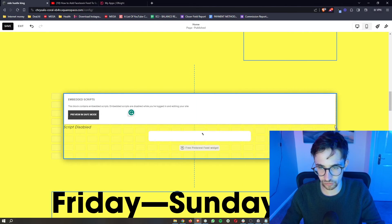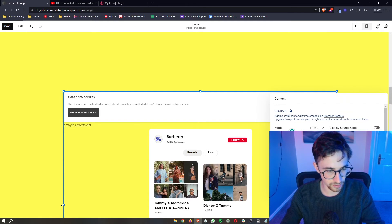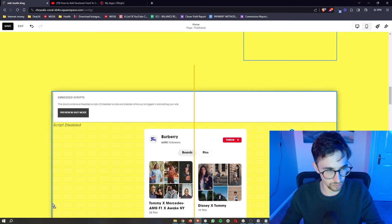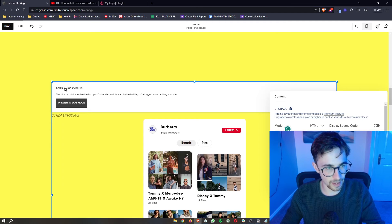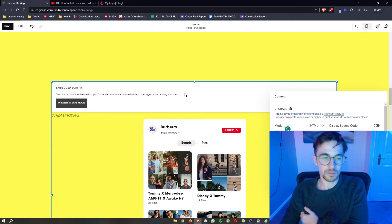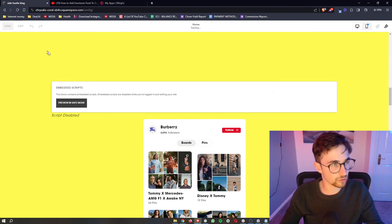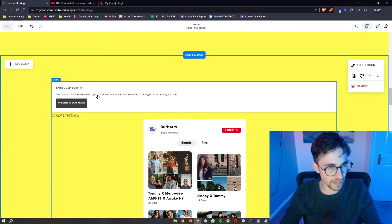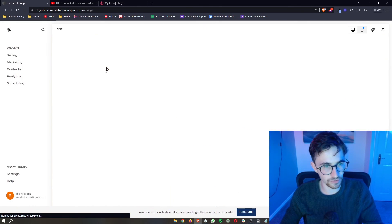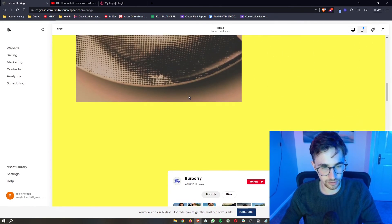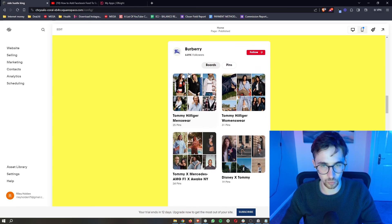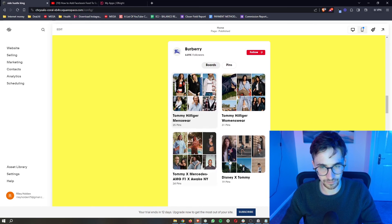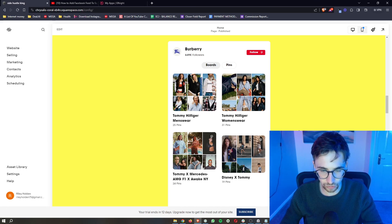We can then stretch this out to fill the entire way just like that. You can see at the top it says embed scripts, but just ignore this—this is only going to show up in the editor. If we exit out of the editor and view the actual website, you can see that that is gone. We're just left with the feed. And that's how you can add a Pinterest feed to your Squarespace website.